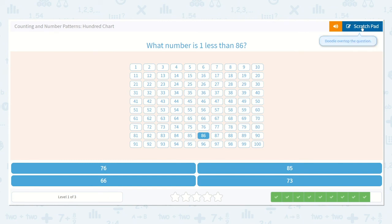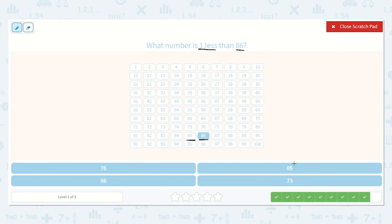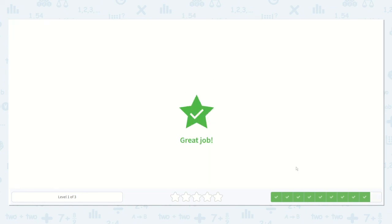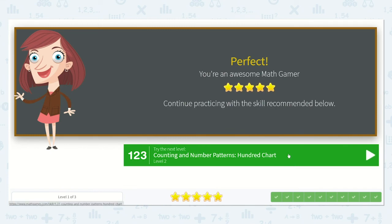Okay, last question. Which number is one less than 86? I see 86 here. What number is one less? It would be the number right before 86, which is 85. Brilliant — do you spot it down below? Can you point to it? Yes, it's this one. Great, let's choose that one. Wonderful work today, my friends.